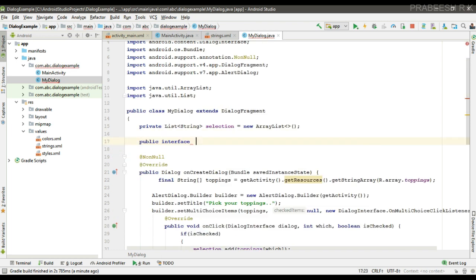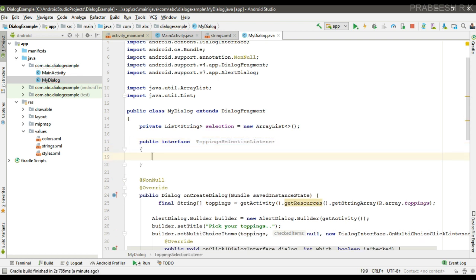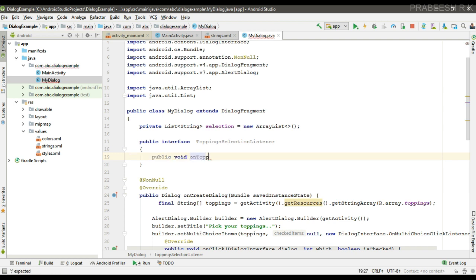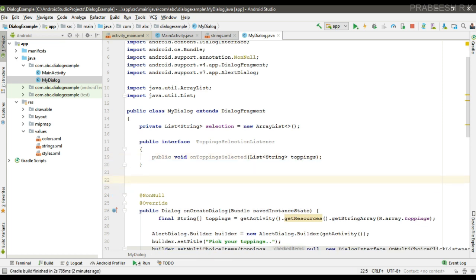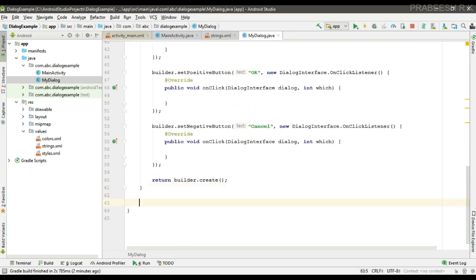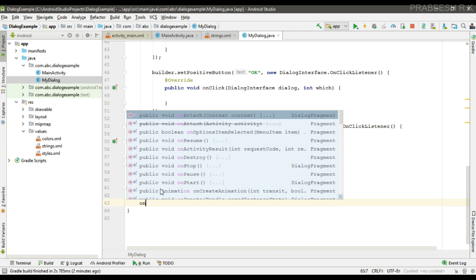In order to establish communication between the dialog and the activity, we use an interface. Here I create an interface inside the DialogFragment class called 'ToppingSelectionListener'. I define an abstract method called 'onToppingsSelected' with one parameter — a list that contains the user selection.